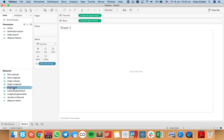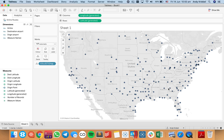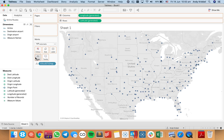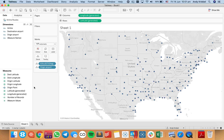Now if I double-click on that, you'll see that I have basically a list of airports. When I hover over these and put origin airport onto detail, I can see the Atlanta airport for example. But what this is doing is actually aggregating them all together and taking the average.